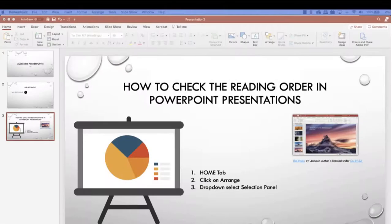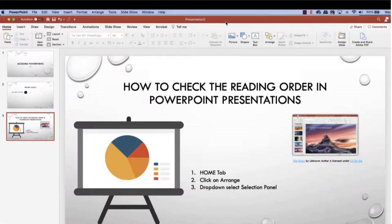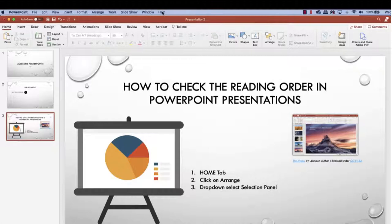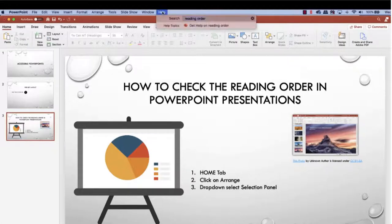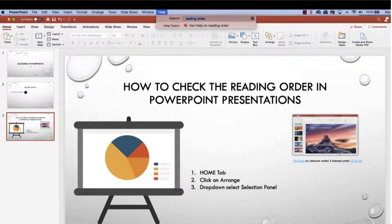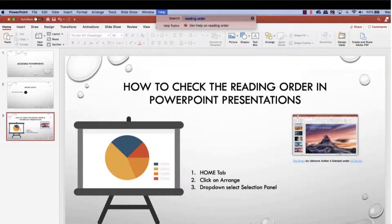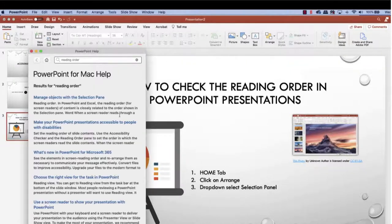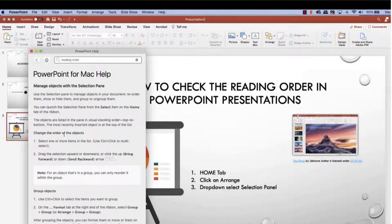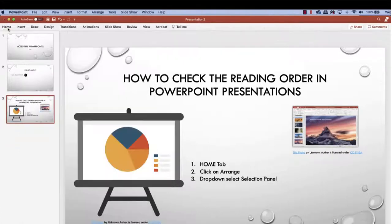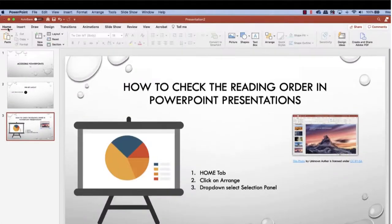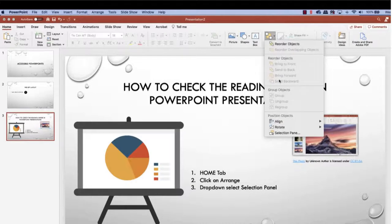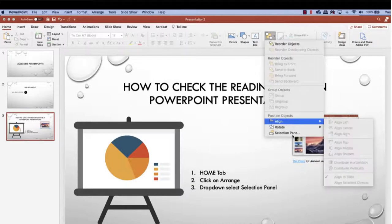To make sure everyone reads the contents in the sequence you intend, you can check the reading order. In the search section, type in reading order. Click on the reading order pane. Here, you can drag and drop into the correct reading sequence or you can uncheck certain items to mark them as decorative.